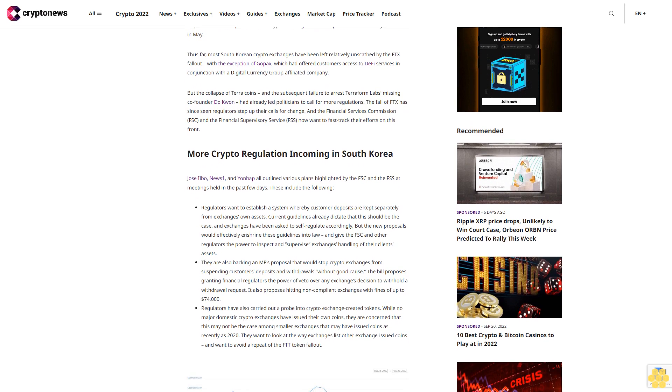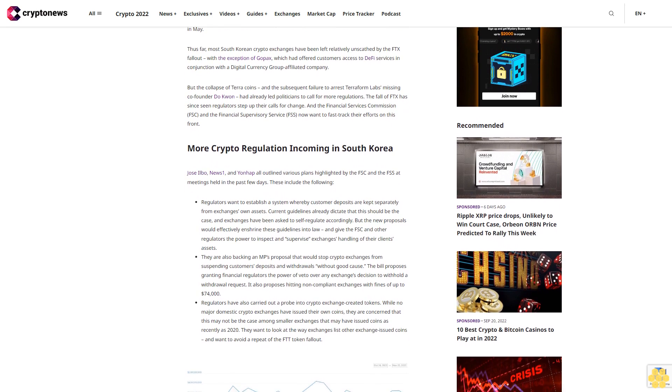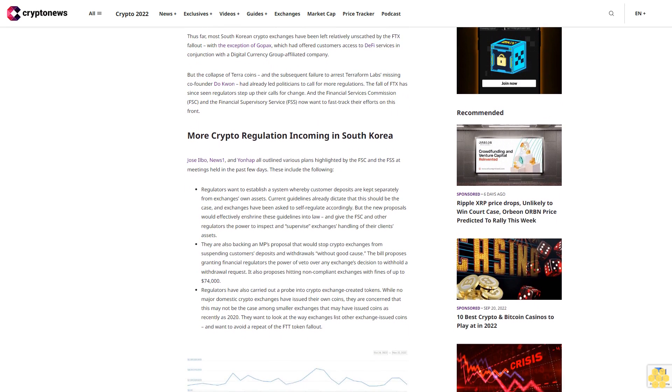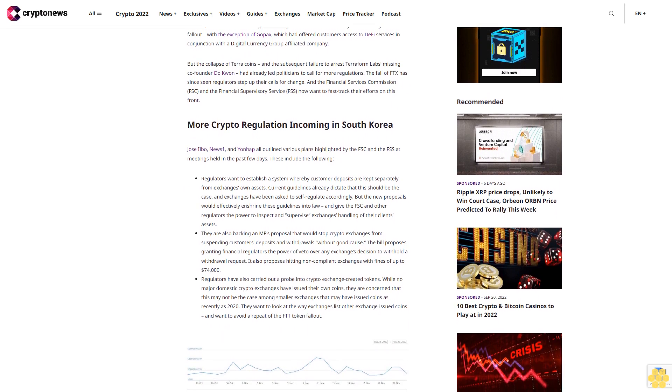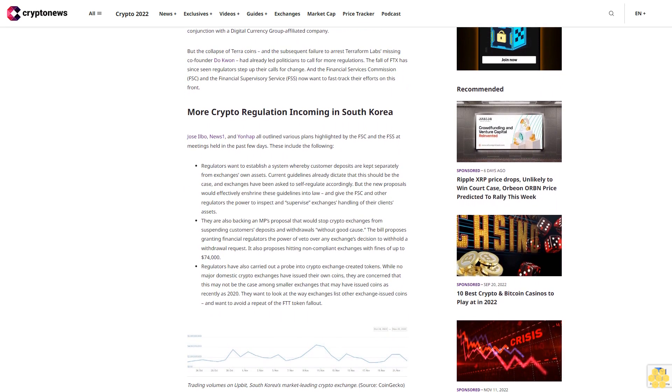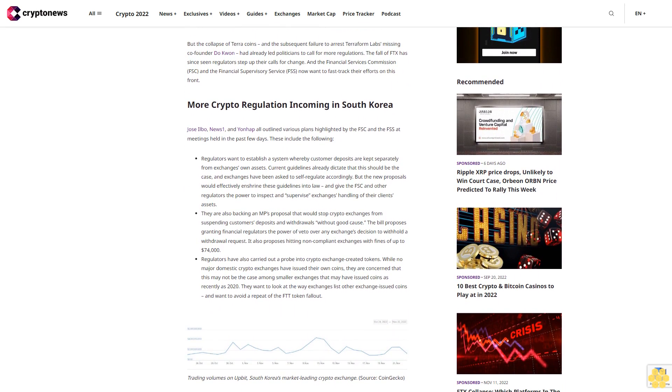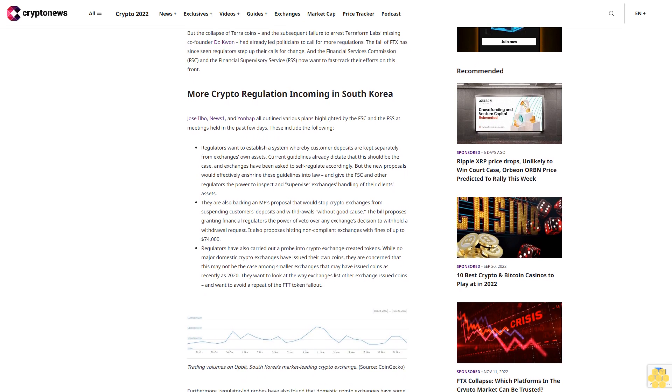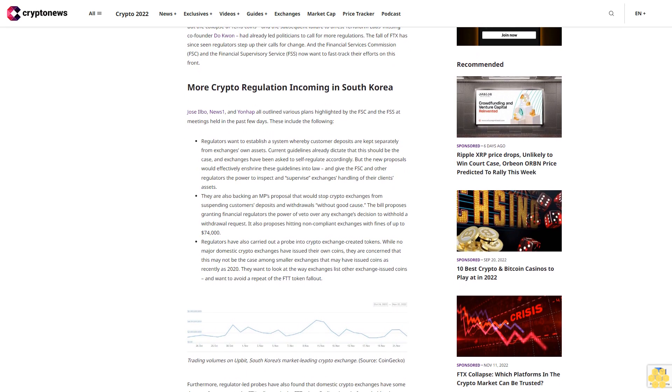More crypto regulation incoming in South Korea. Jose Ilbo, News 1, and Yonhap all outlined various plans highlighted by the FSC and the FSS at meetings held in the past few days. These include the following.